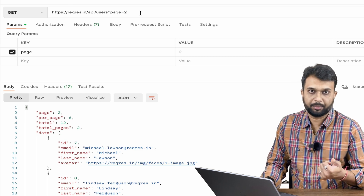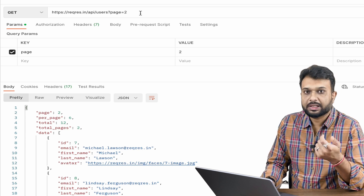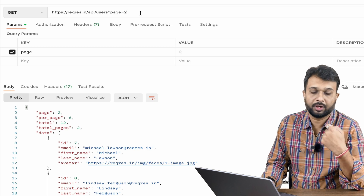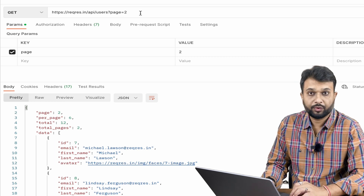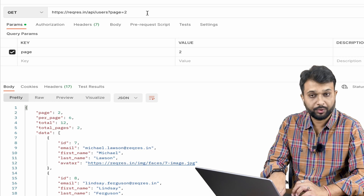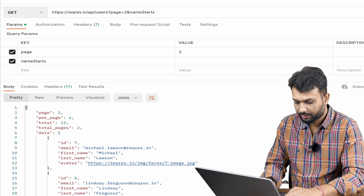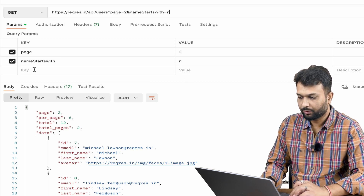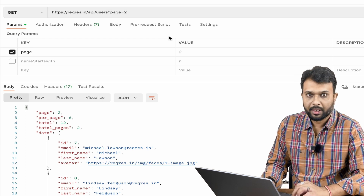What is a query parameter? Whatever data we pass after a question mark is called a query parameter — we are querying something, like data on page two, or filtering users by bank or account type. If you want to pass multiple values, you use an ampersand and add another key-value pair, like filtering by name starting with 'N'. If you want to remove a filter, you can delete it or simply uncheck it.